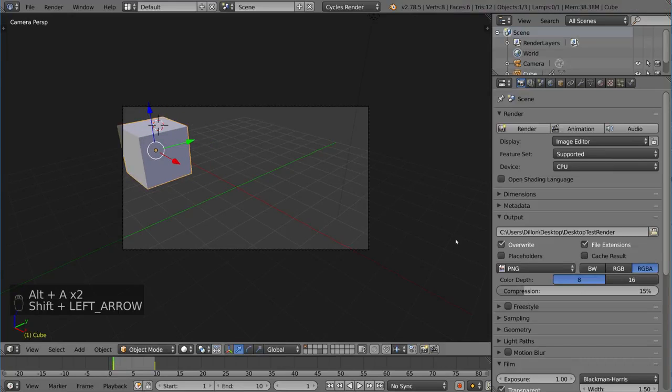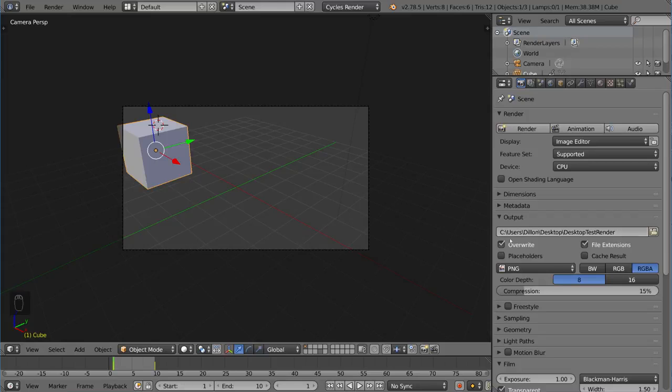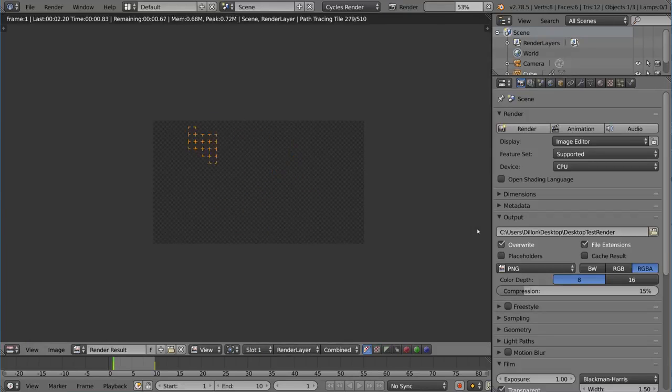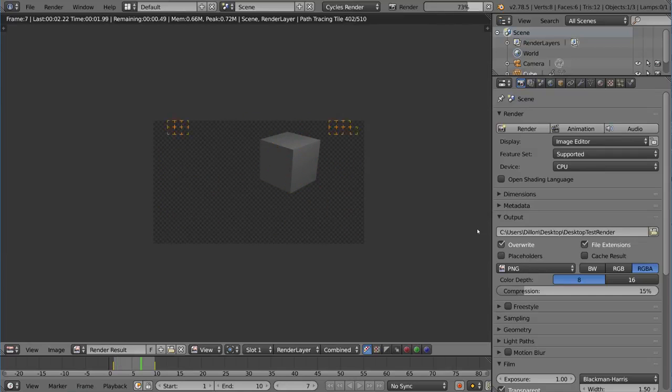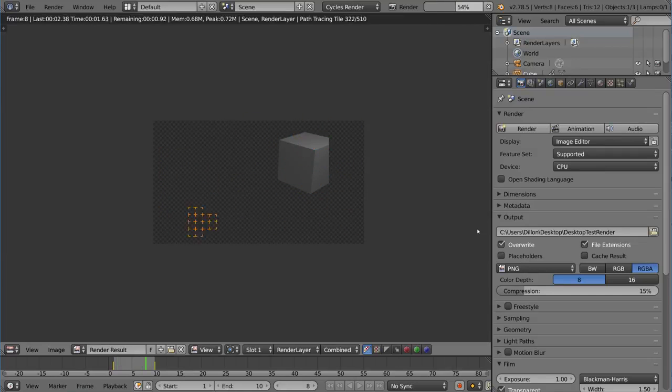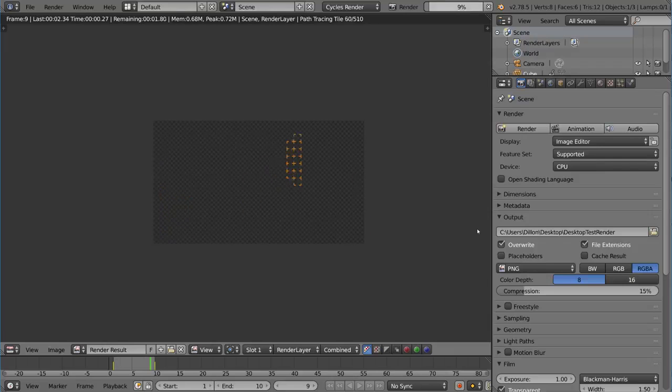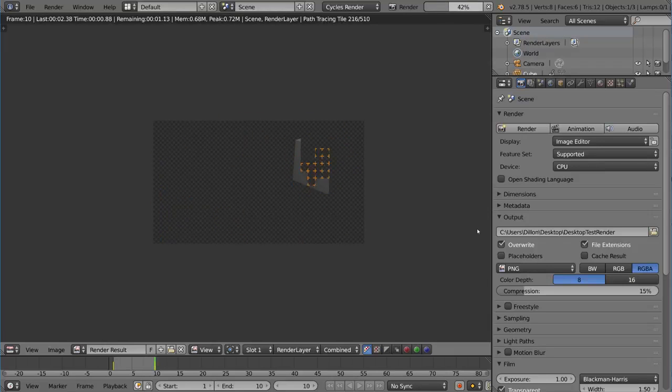That will give us a short little animation that looks like this. Very complex, I know, it's a masterpiece. We're going to render this out now. I have overwrite checked, so let's go ahead and hit Ctrl F12 and that will render it out for us.